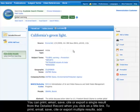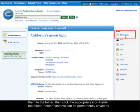To print, email, save, cite, or export multiple results, add them to the folder, then click the appropriate icon inside the folder.